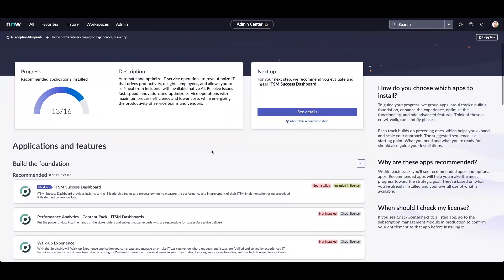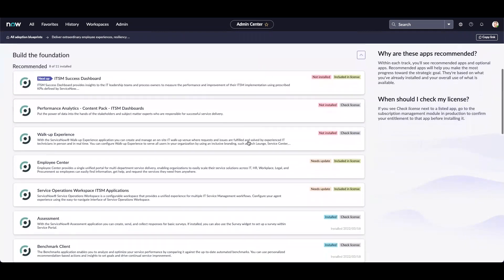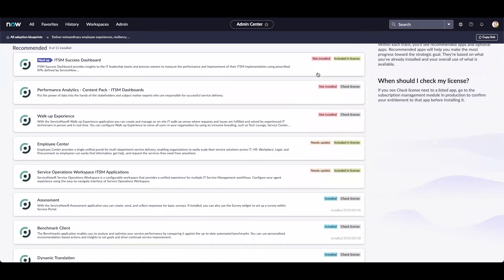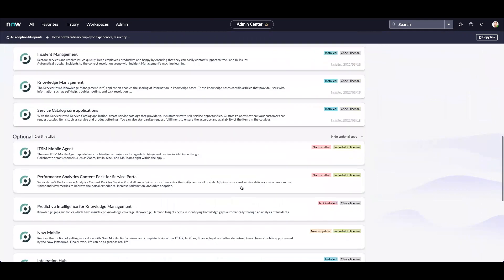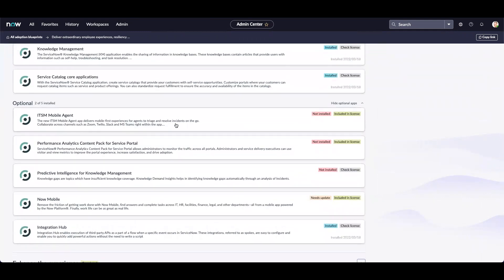Let's scroll down a bit to Applications and Features. It shows us recommended applications that need to be installed, need update, or are already installed. We also have another section called Optional. It provides us applications that may be beneficial to the organization.